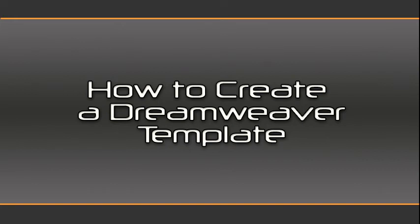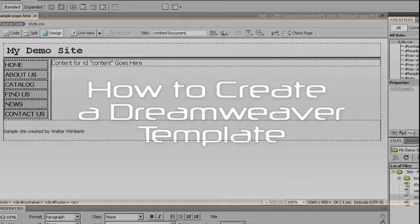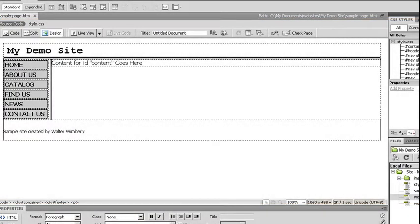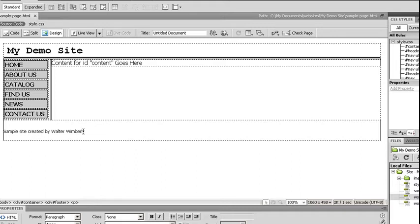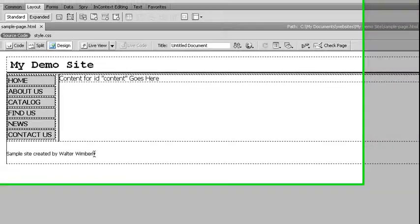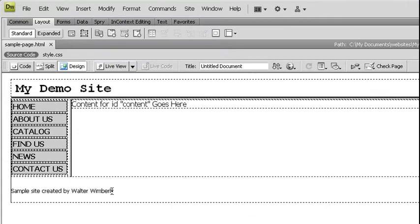What we're going to do in this recording is convert a simple HTML web page into a Dreamweaver template. Once I've created a basic page without my main content in the page, I'm going to know all my areas are going to be the same across all my pages in my website.